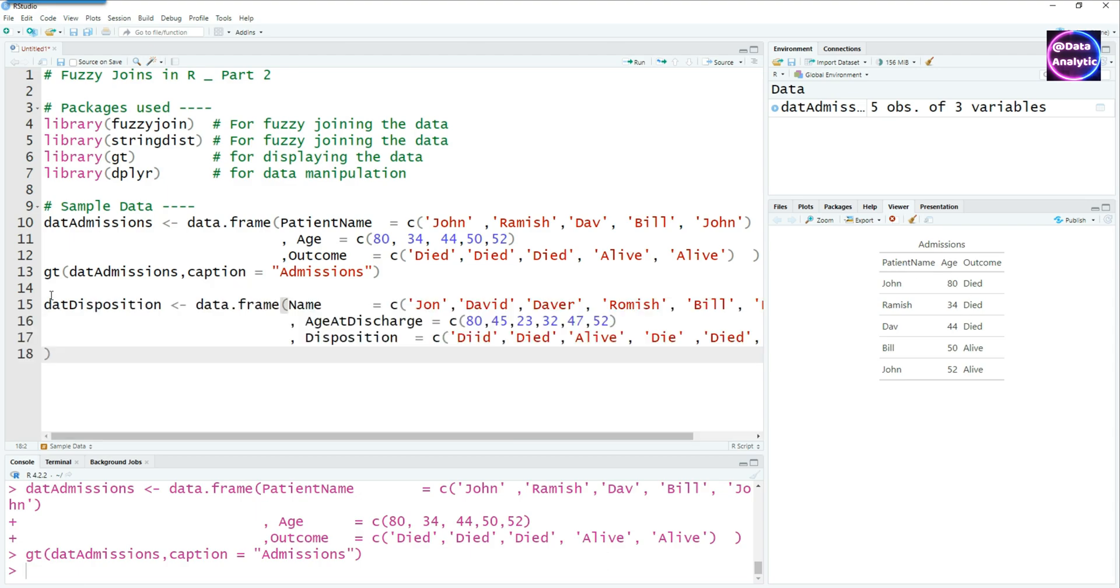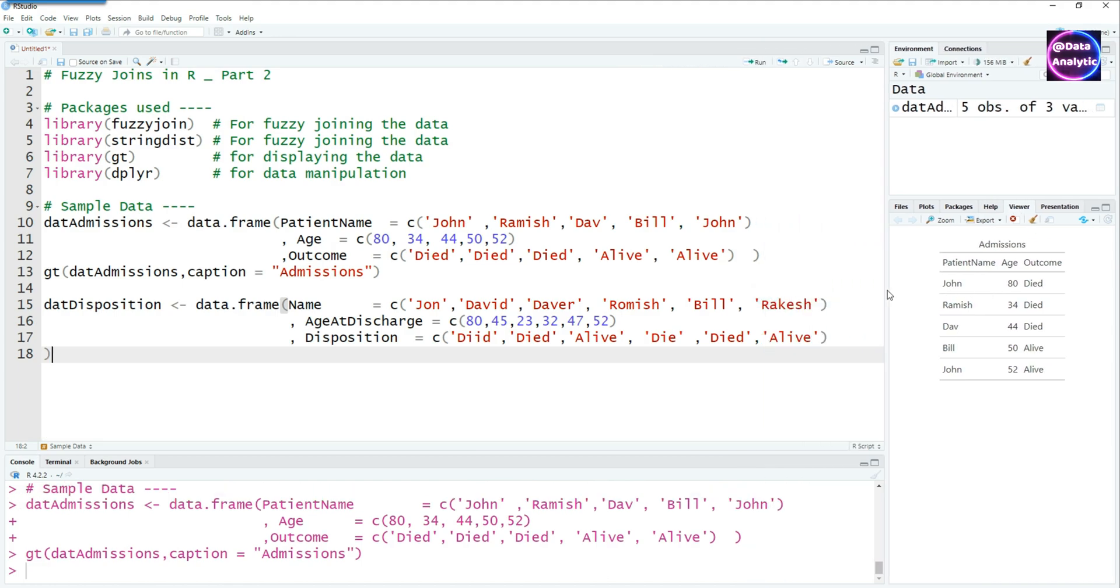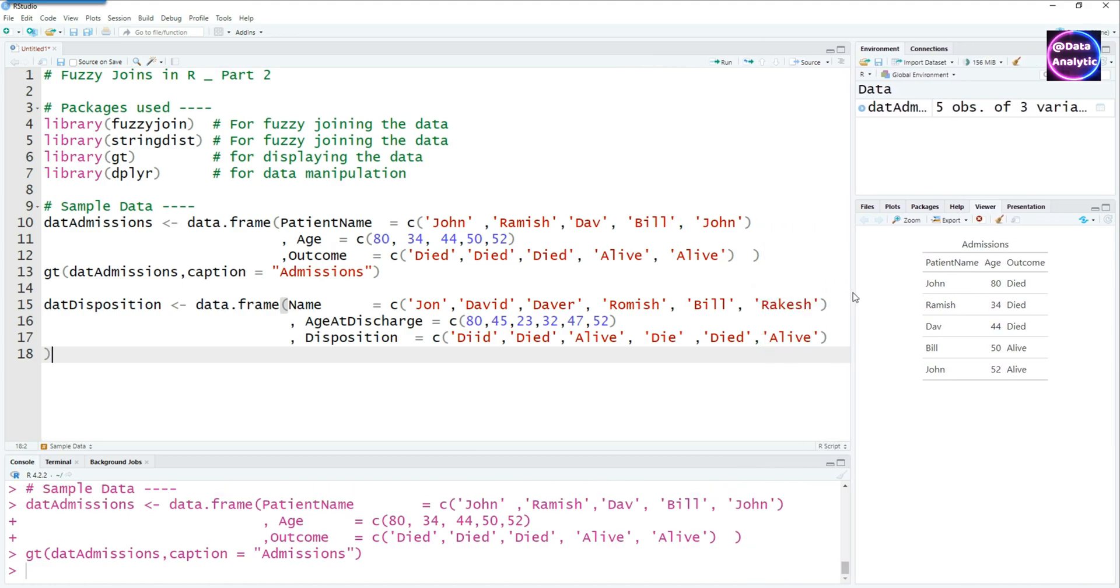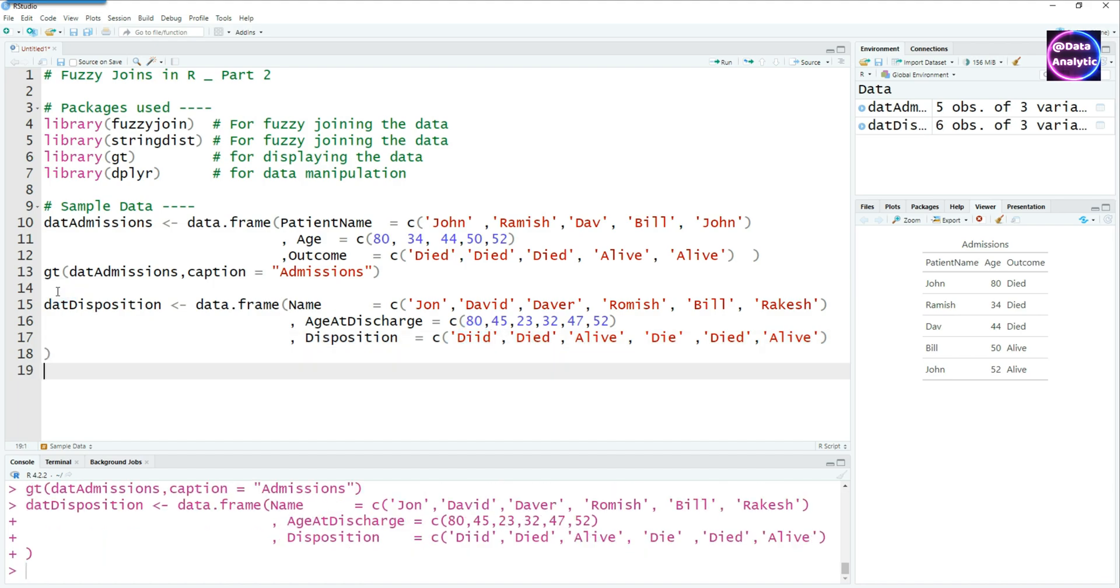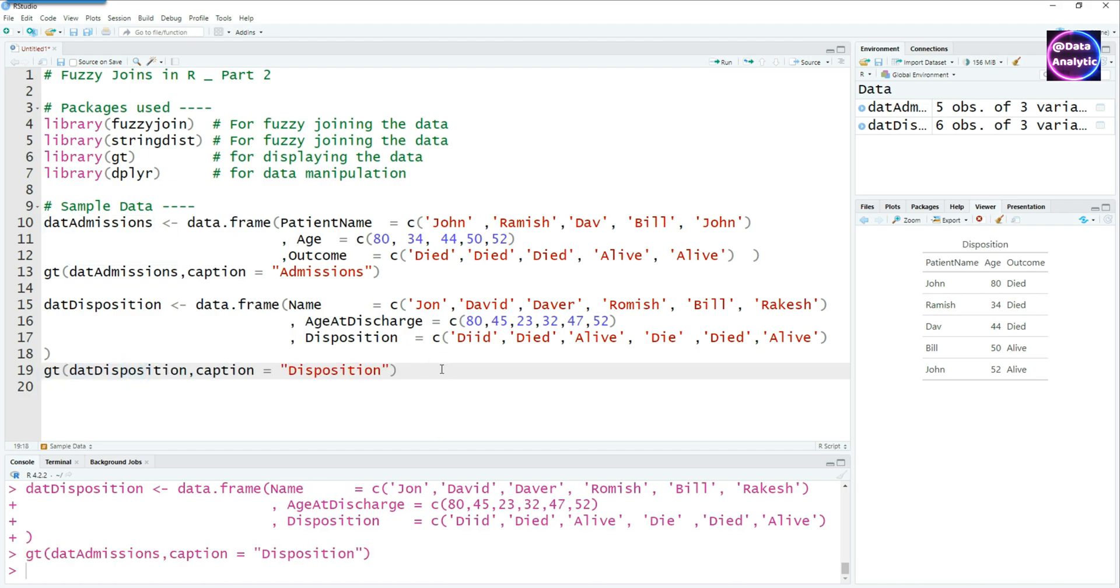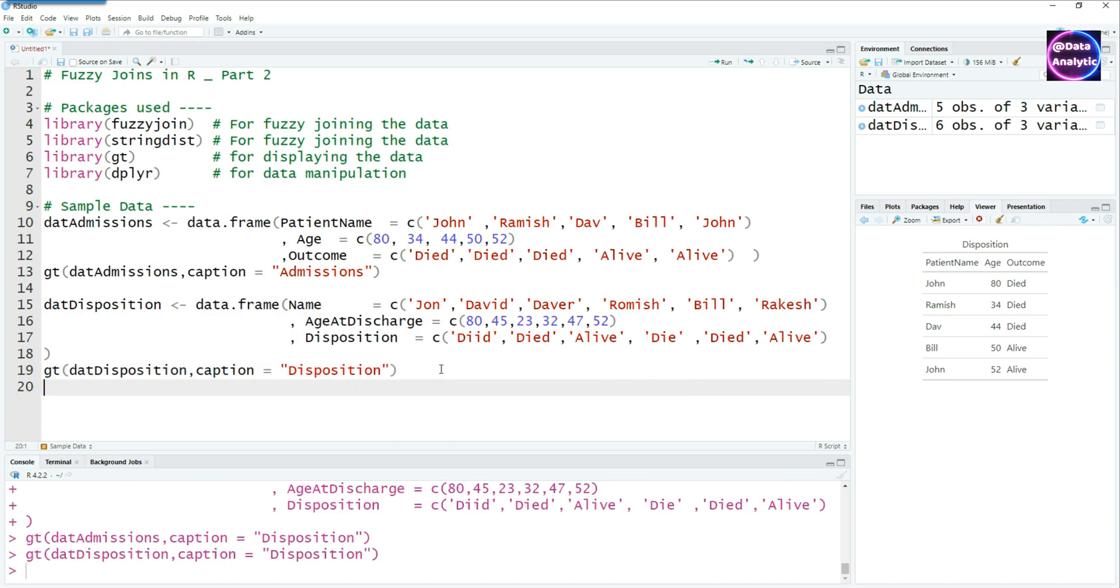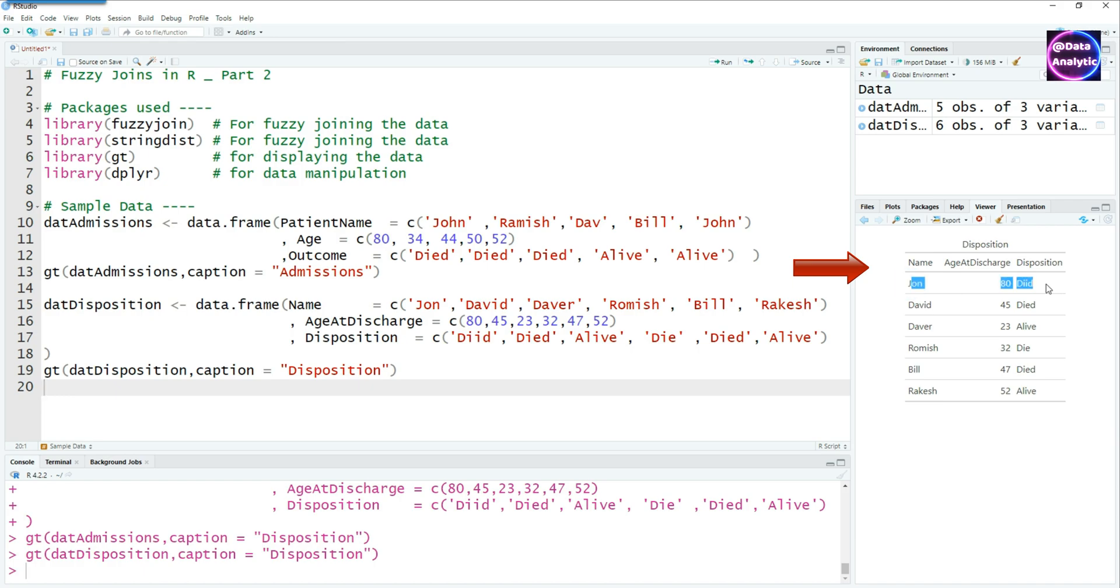Let's create our second data set now. In this data we have the name, age at discharge and disposition. Deliberately I've made some changes in the names, some misspellings also. In the disposition I've used some misspellings or different spellings for the outcomes. So let's try to use these two data sets and do a fuzzy join. Let's view this data and you can see that we have name, age at discharge and then disposition.